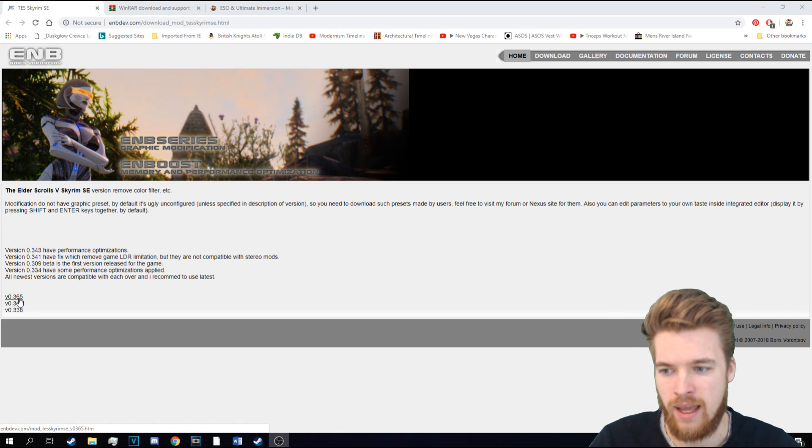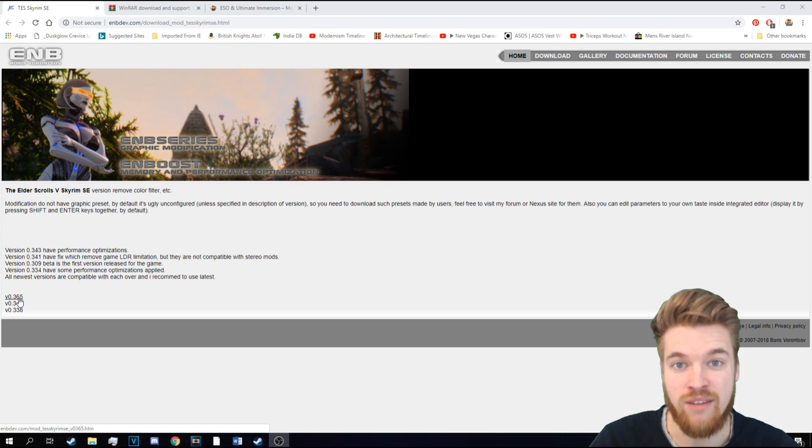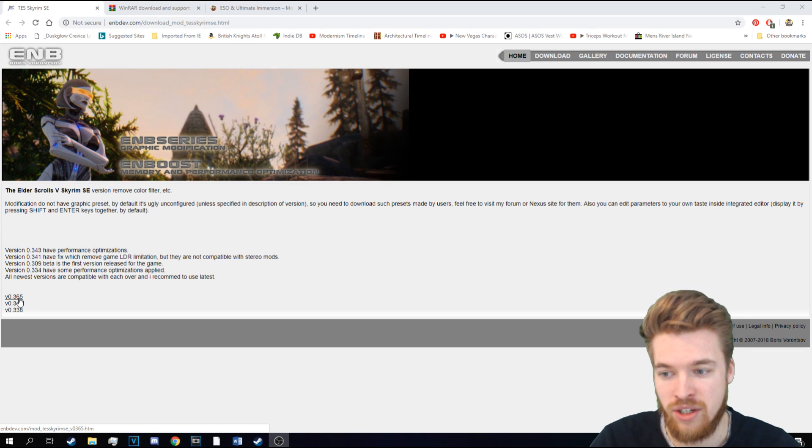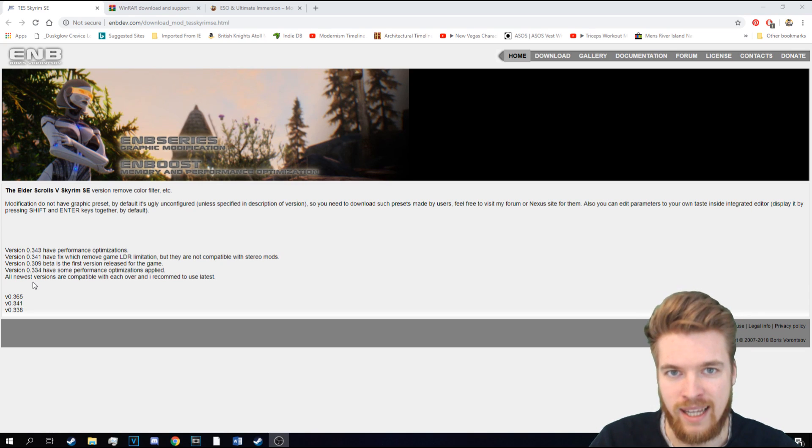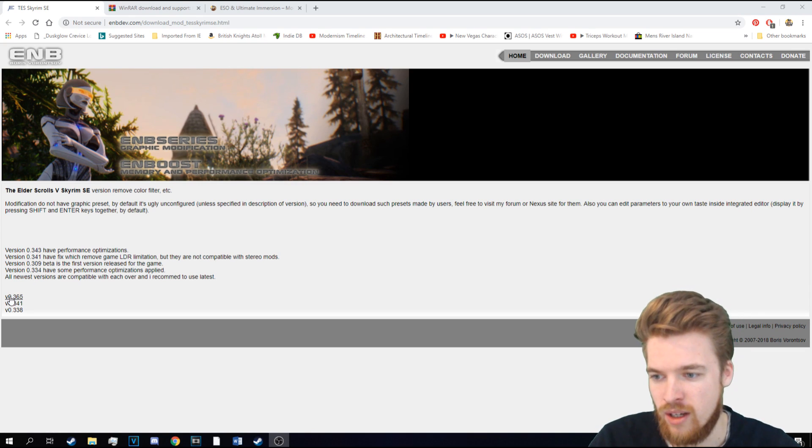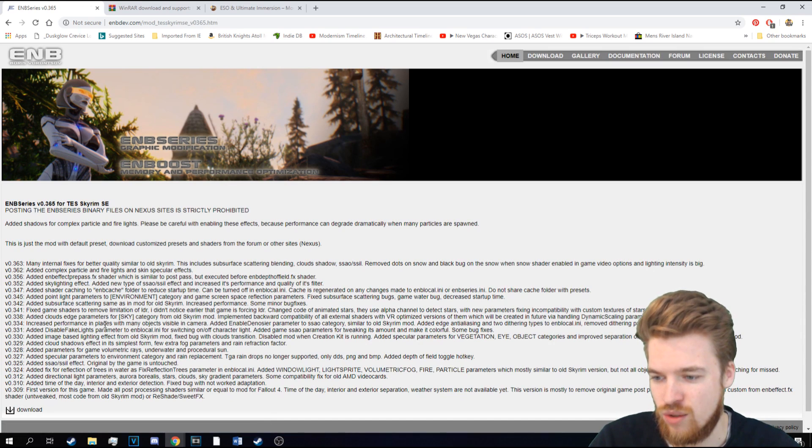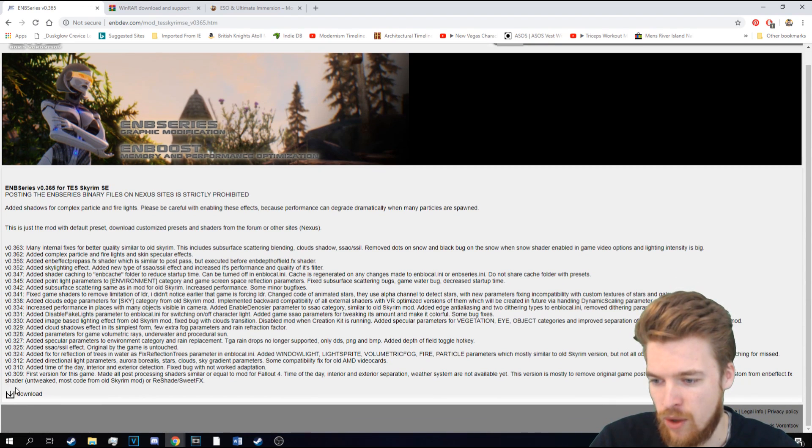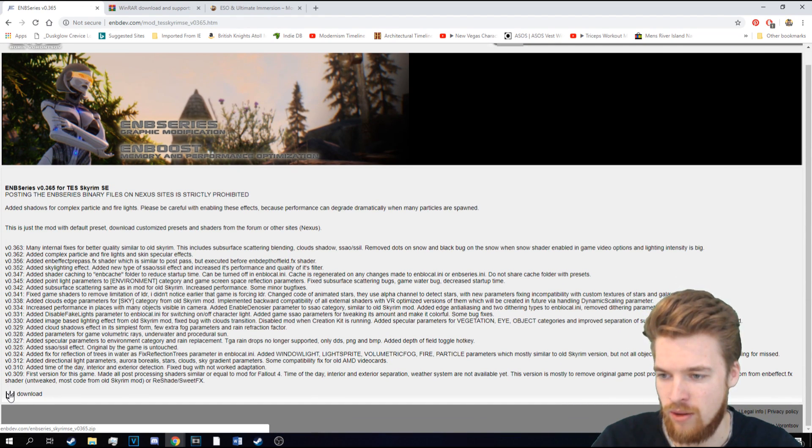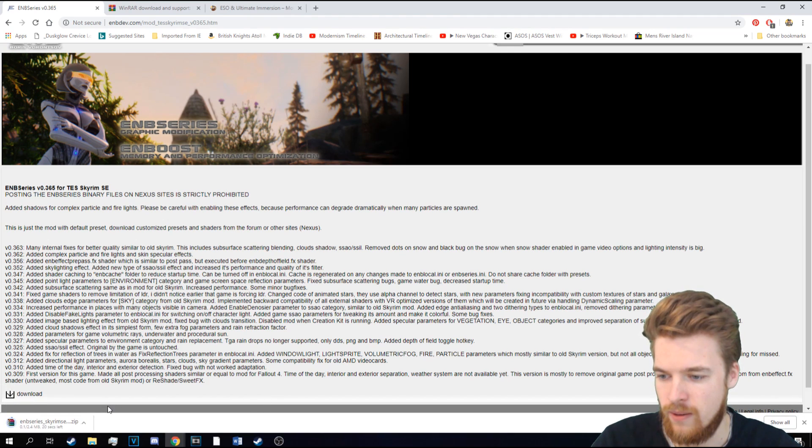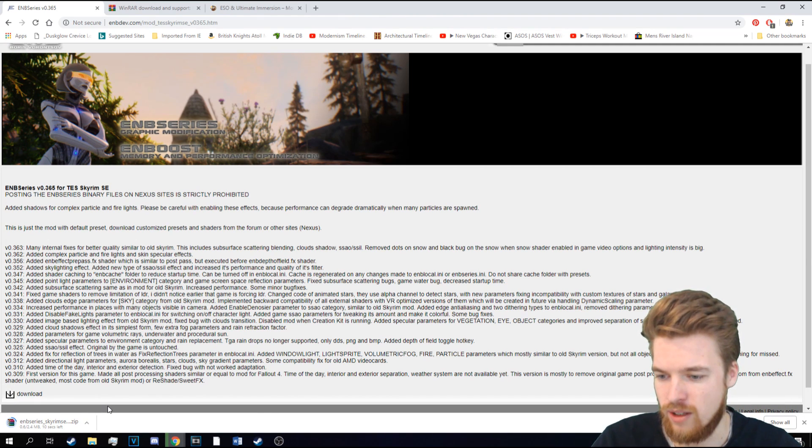Obviously, if you come here and there's an even earlier version, then you're going to want to download the latest version. But for now, click on the latest version. And then we're going to go down here on the bottom left and press download. And that's going to download for us.